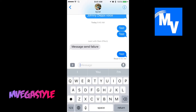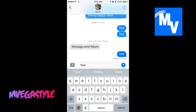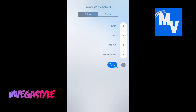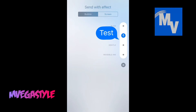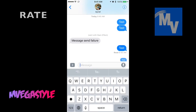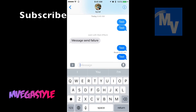Remember, it has to be another iPhone user or Apple device that you're sending to. Type your test message, press and hold, and now you can send again with effects. This is how you fix it. Thanks for watching.